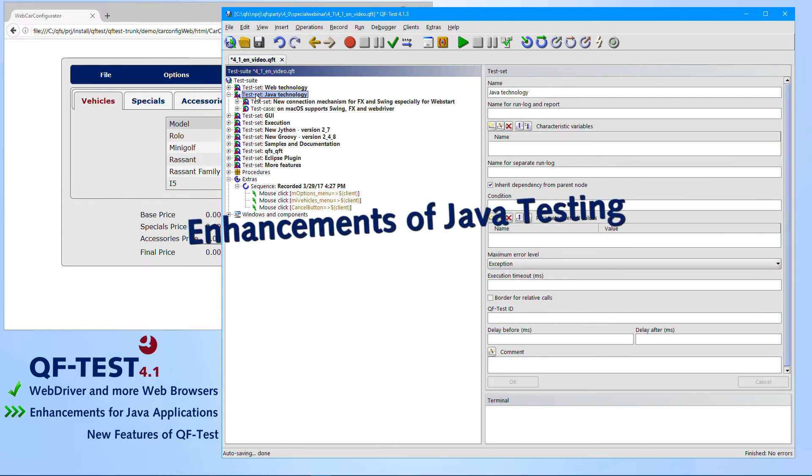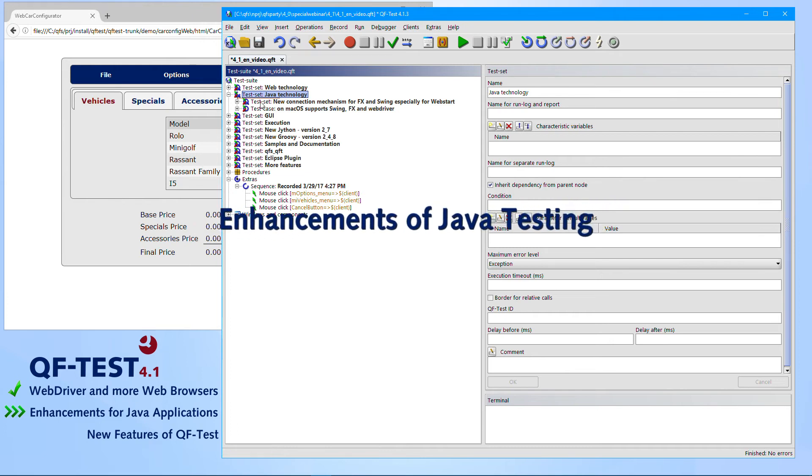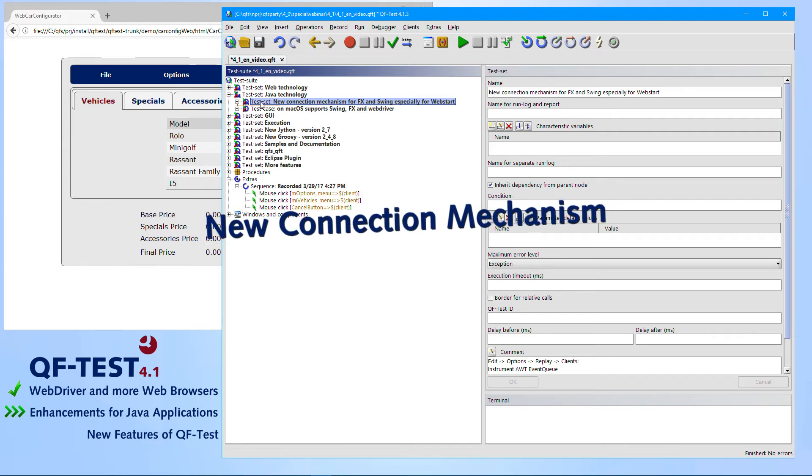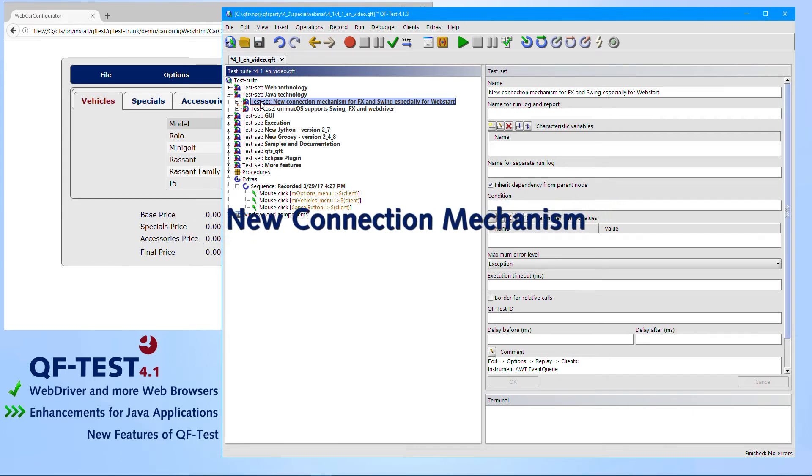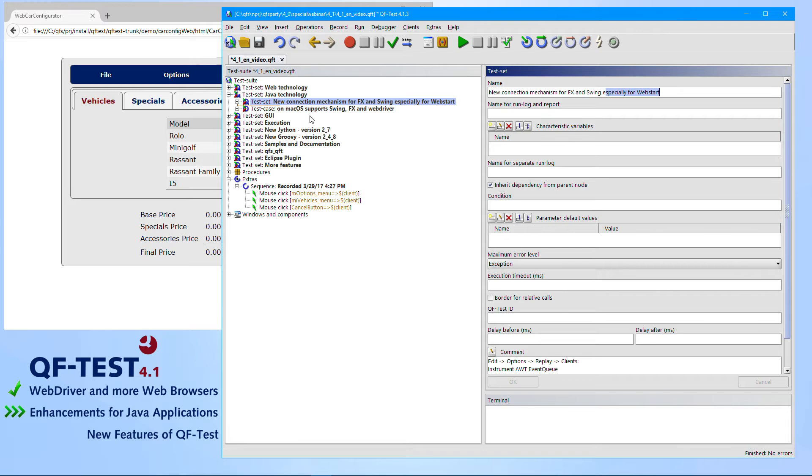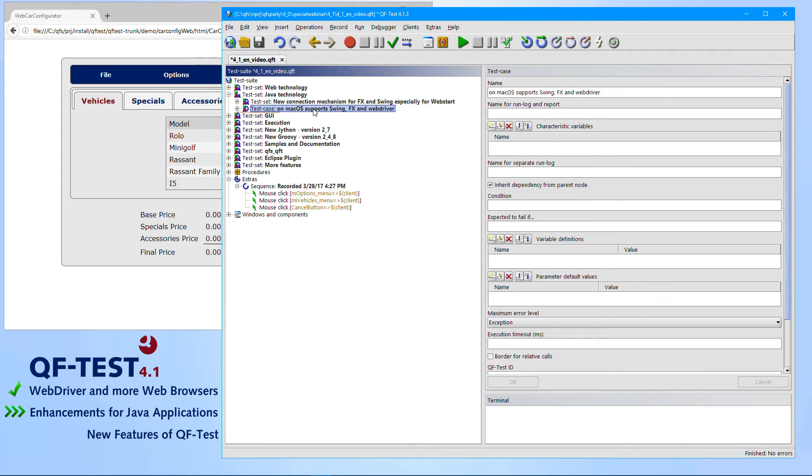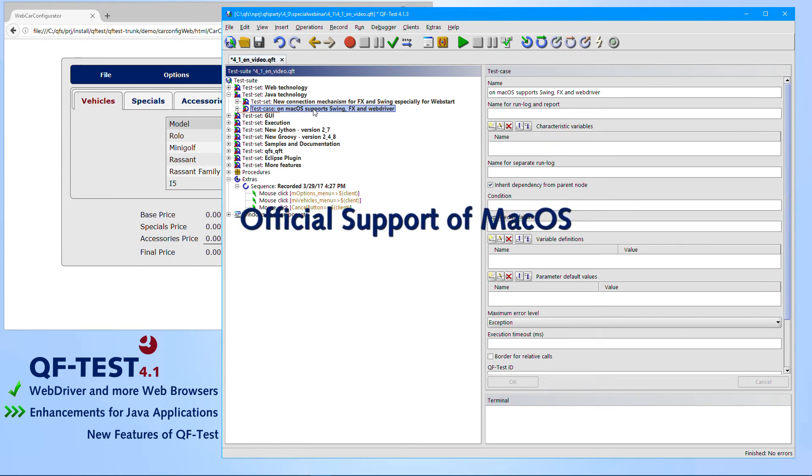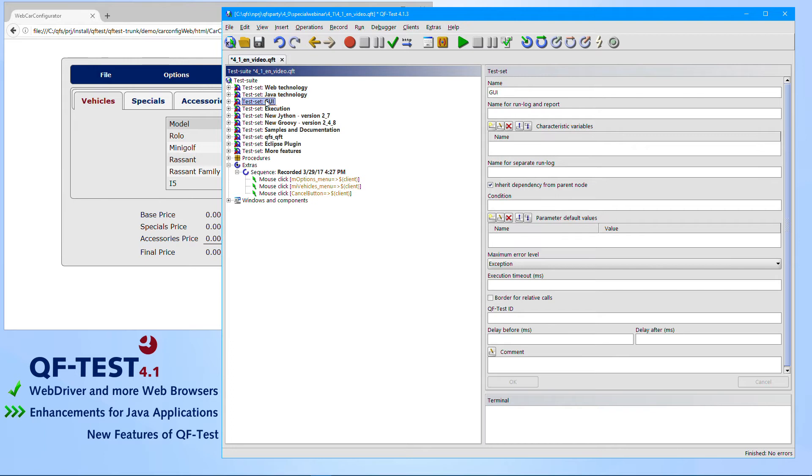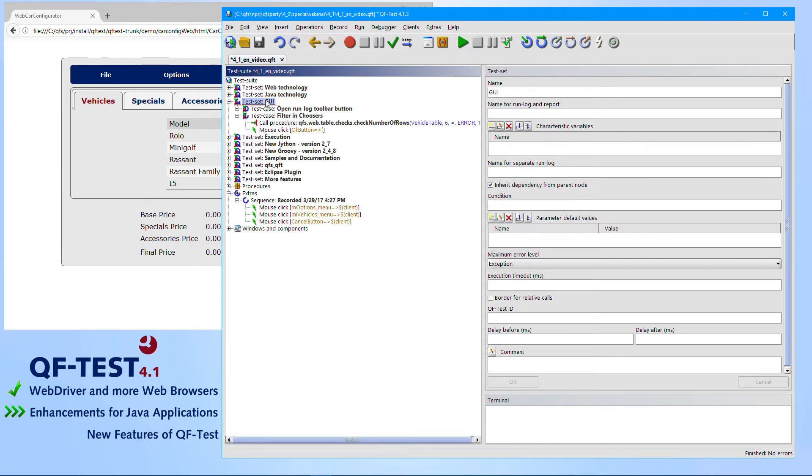The enhancements of Java testing were that we have implemented a new way to connect from QF-Test to Java applications, especially for JavaFX and for JavaSwing applications. This makes testing applications and building connections to Java applications more stable and reliable. That's especially important if you do tests for Java web start applications. Besides this, testing of those technologies is officially supported on macOS now. We also reworked our UI to support the default keyboard shortcuts of macOS.